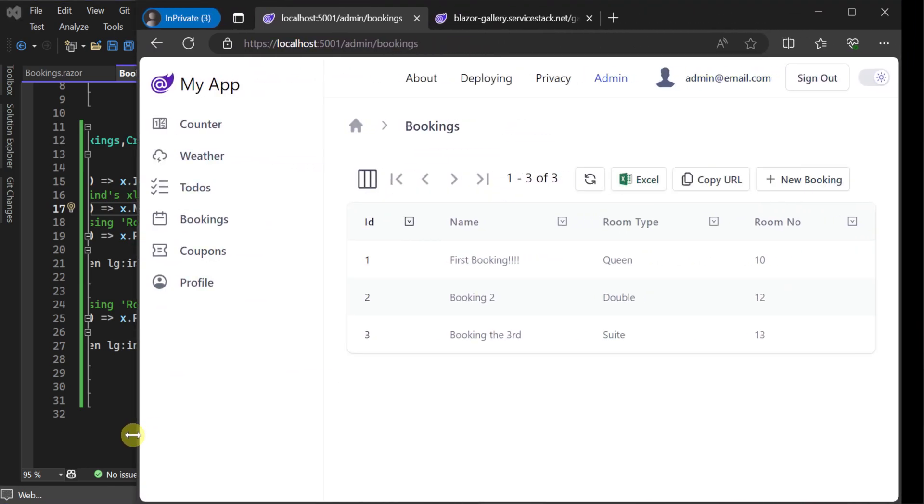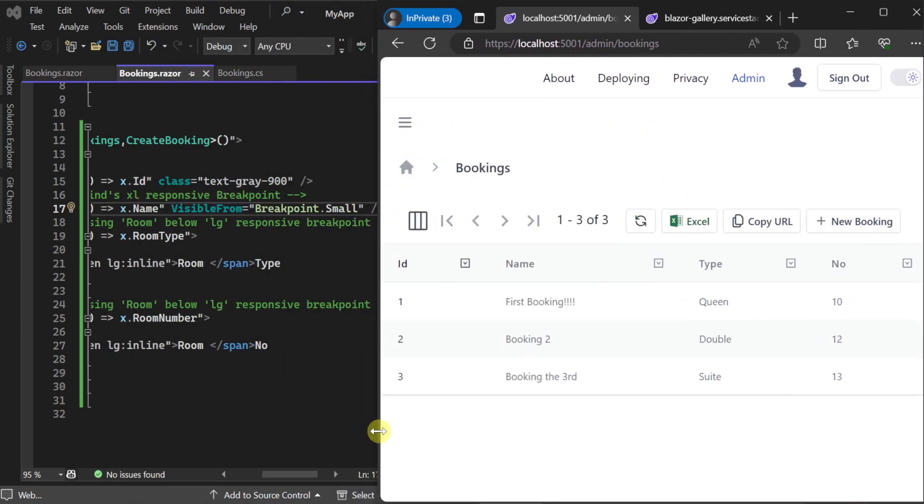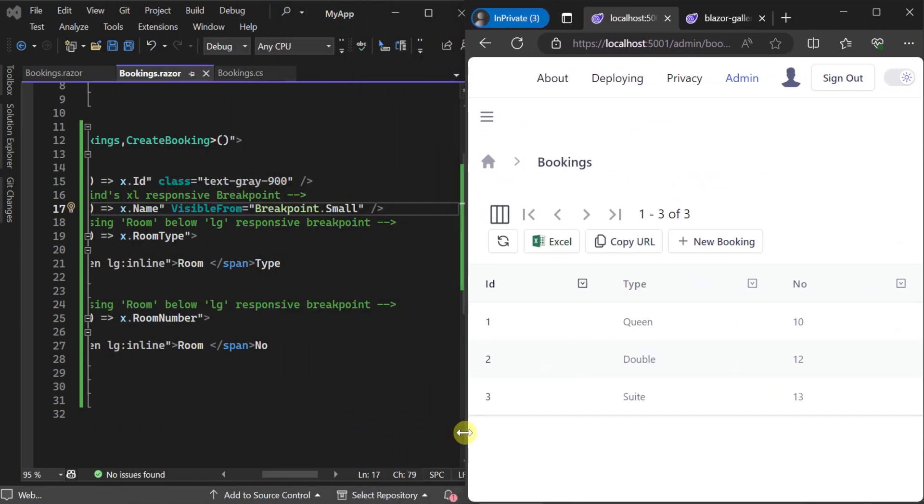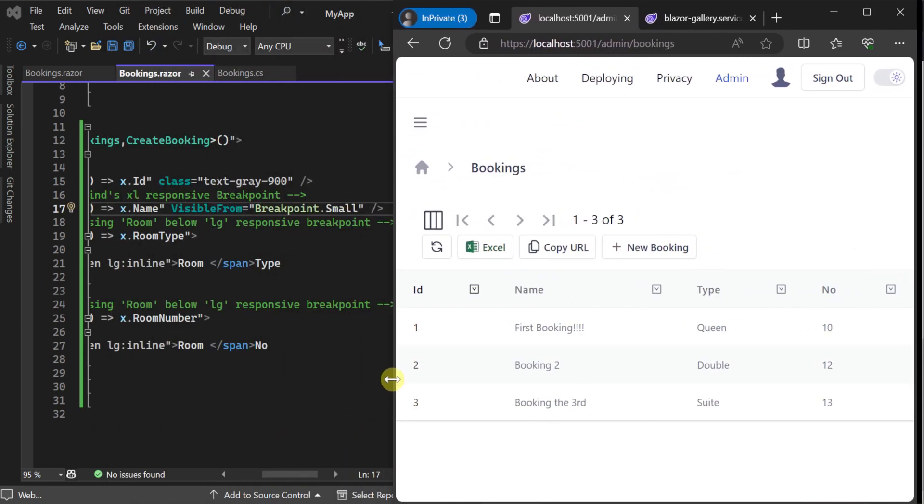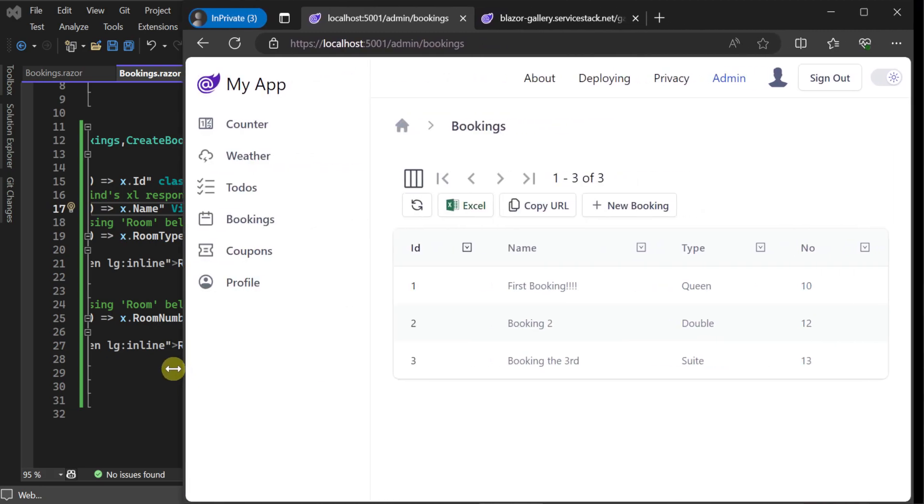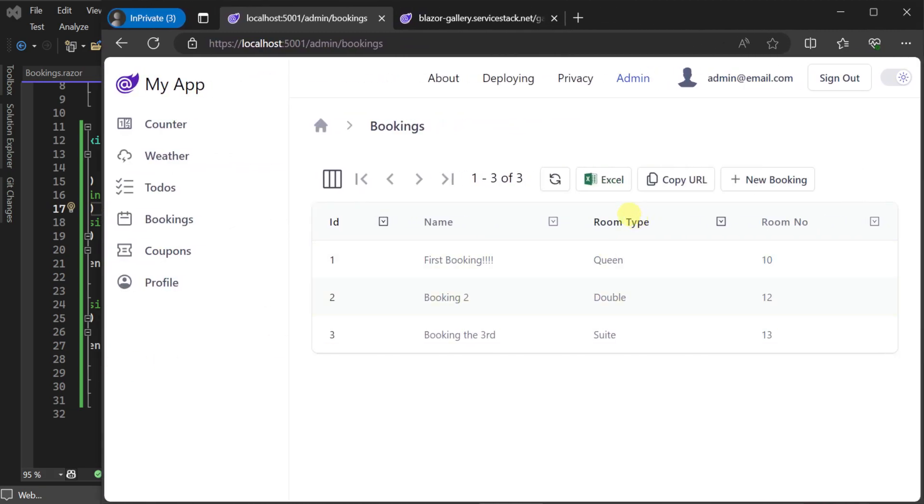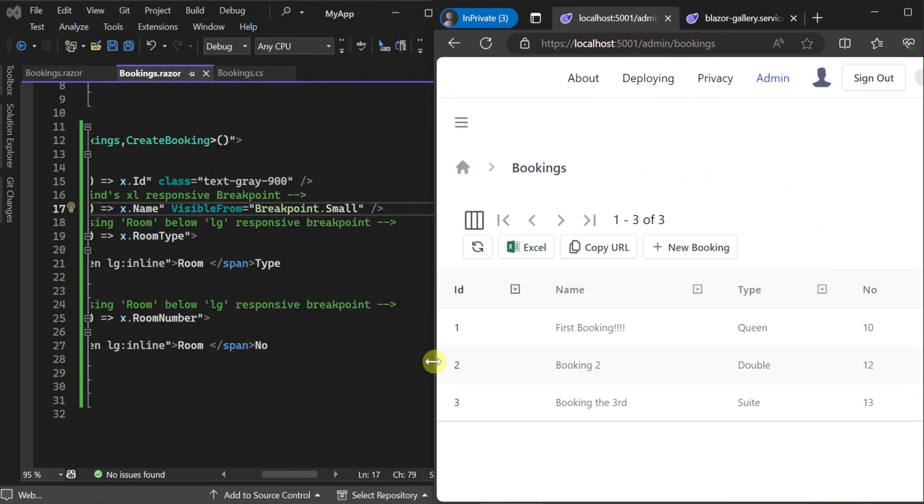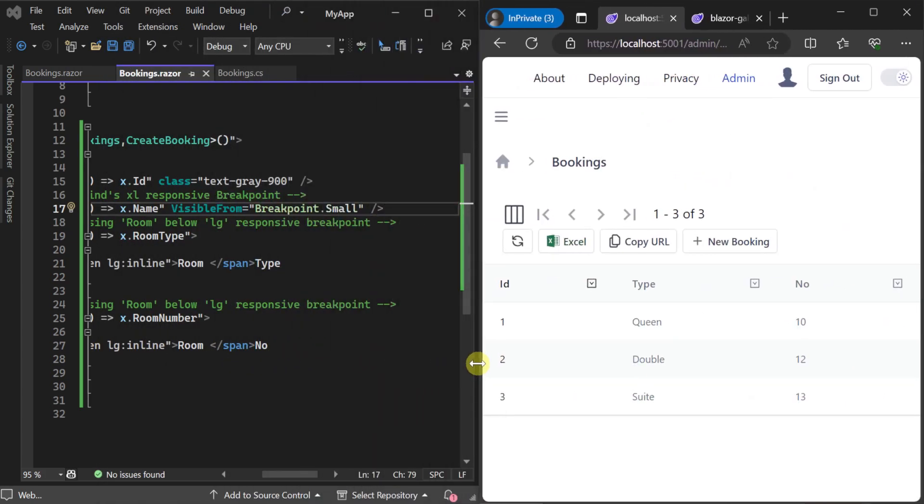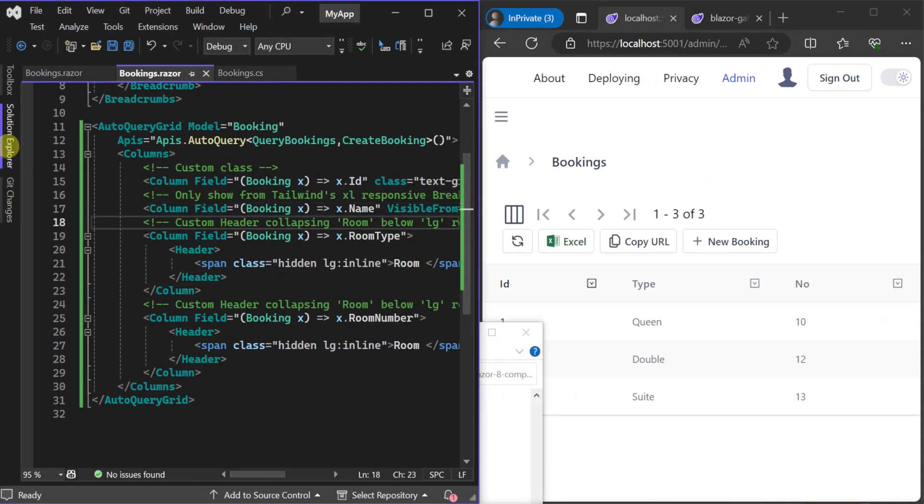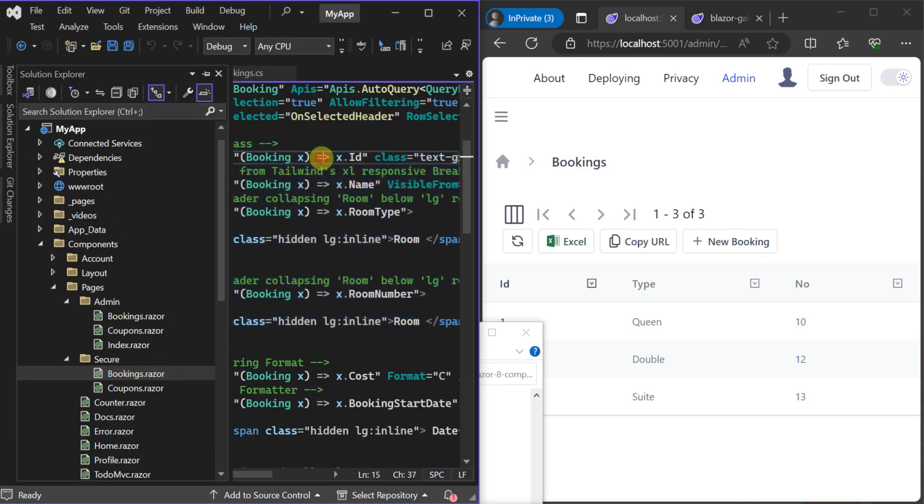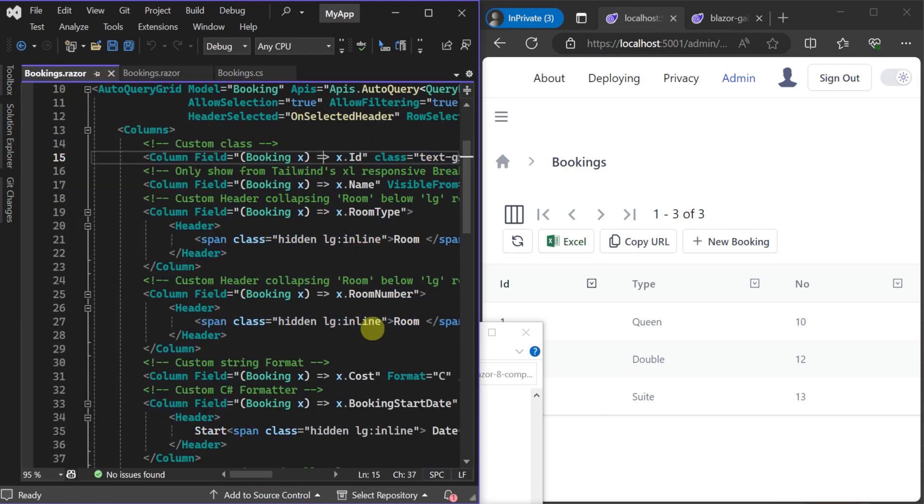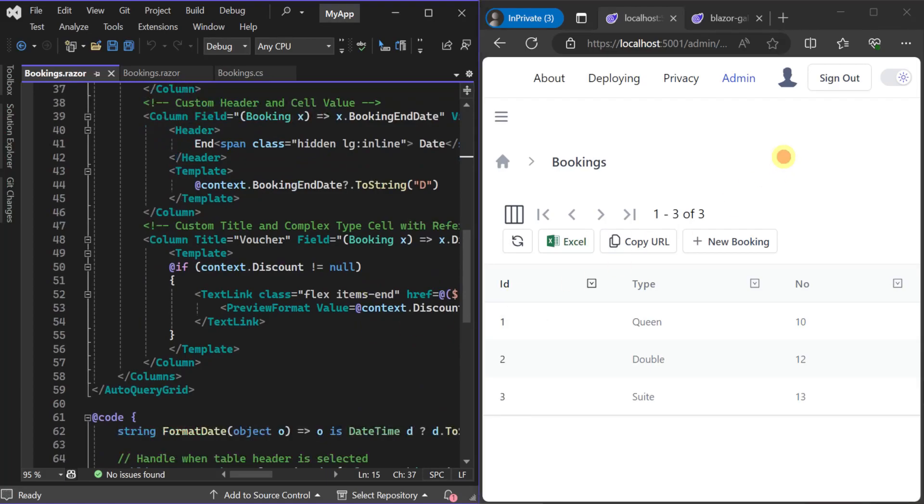Further still we can declare a header within a column to control how the column heading is presented. This can be useful for shortening or formatting a column name for users with small screens to better maximize the use of the limited screen real estate. A full example of these customizations is available in the template under components pages secure in the bookings.razor file.